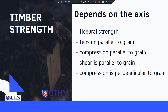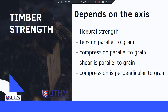Timber strength is classified into strength classes 1 through 5, depending on bending parallel to grain, tension parallel to grain, compression parallel to grain, shear parallel to grain, and compression perpendicular to grain. All these parameters are tabulated in Table 1 and Table 4 of Malaysian Standard 544.